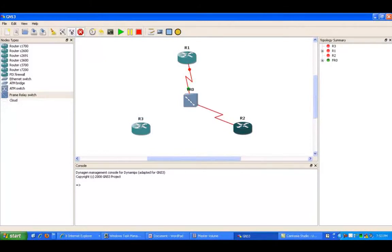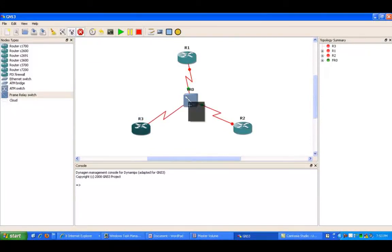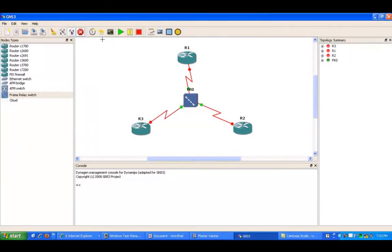Then router 2 is going to the frame relay switch port 2, and then router 3 is going to be using port 3.